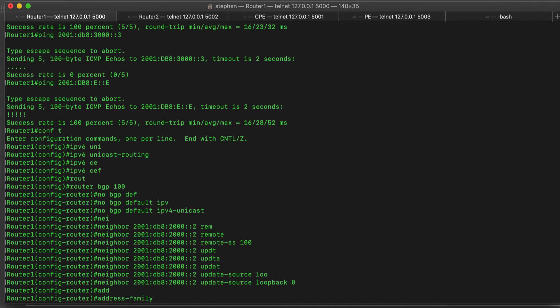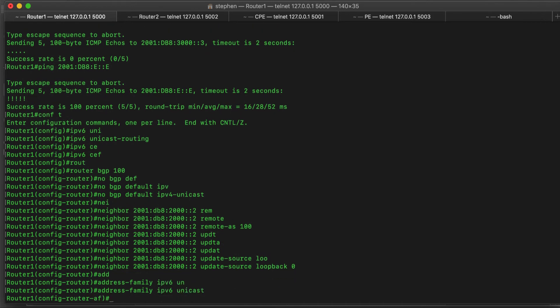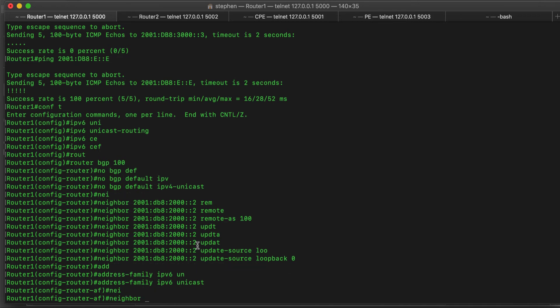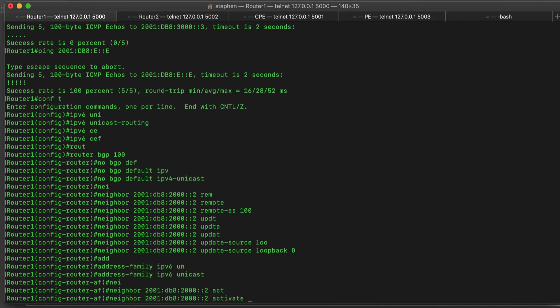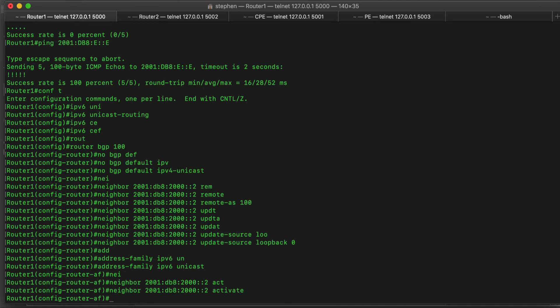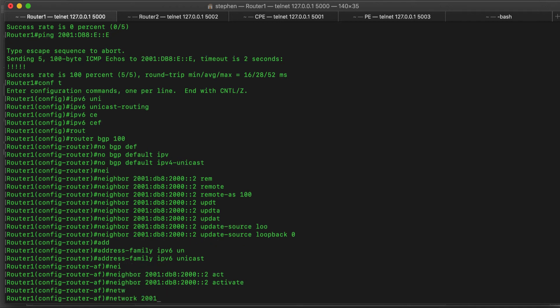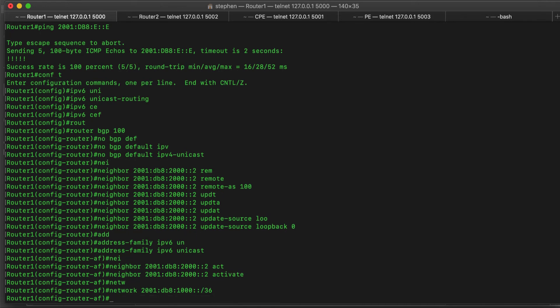Now that we've added this neighbor, let's go under the address family and make sure that this neighbor is enabled: 'address-family ipv6 unicast'. We do 'neighbor [address] activate' — this is how we enable that neighbor to be able to exchange prefixes. We will now announce our prefix using the command 'network 2001::/36'. Note that BGP will not advertise this prefix to its neighbor unless it has the exact prefix in the current routing table.